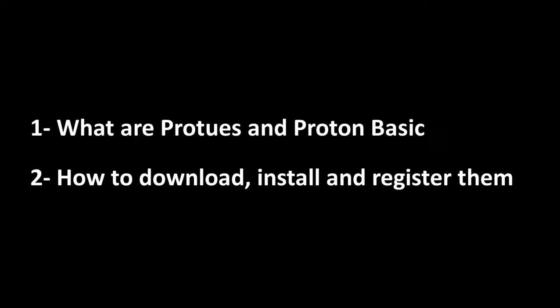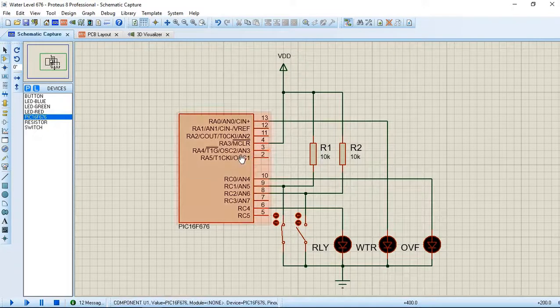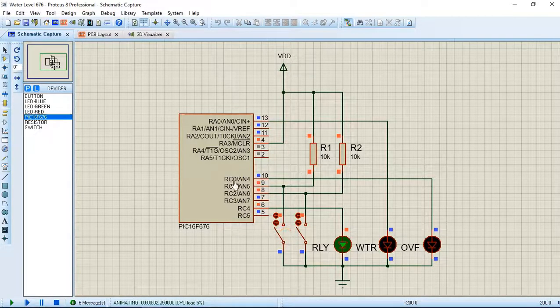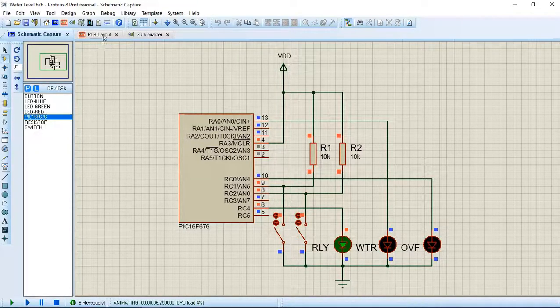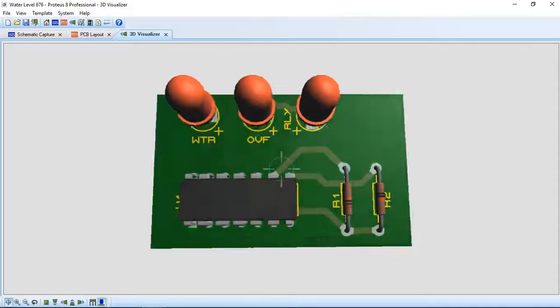We will see what Proteus and Proton Basic are, and how to download, install and register them. First, Proteus. This is how it looks — it is basically a huge electronic lab. You can design thousands of circuits in it, and after designing, you can even run them and check how they will work. You can see a programmed microcontroller working according to its program. You can also design its PCB, view its 3D view, and check its dimensions.